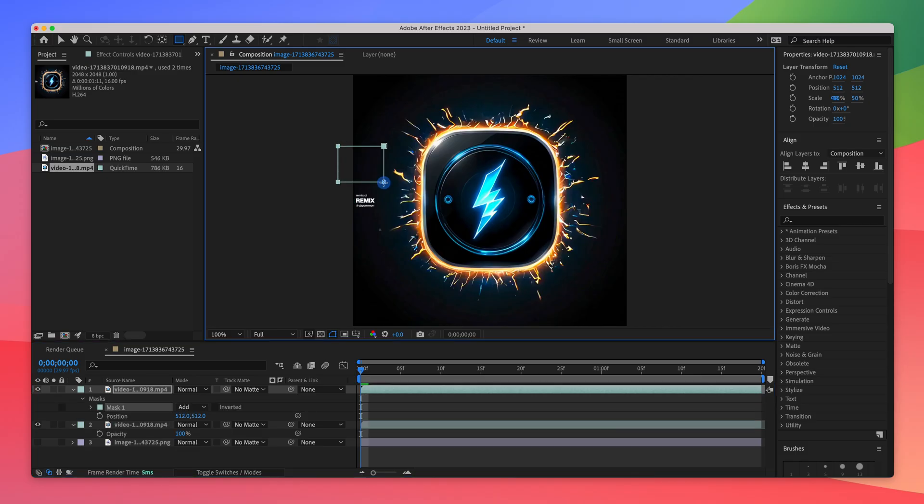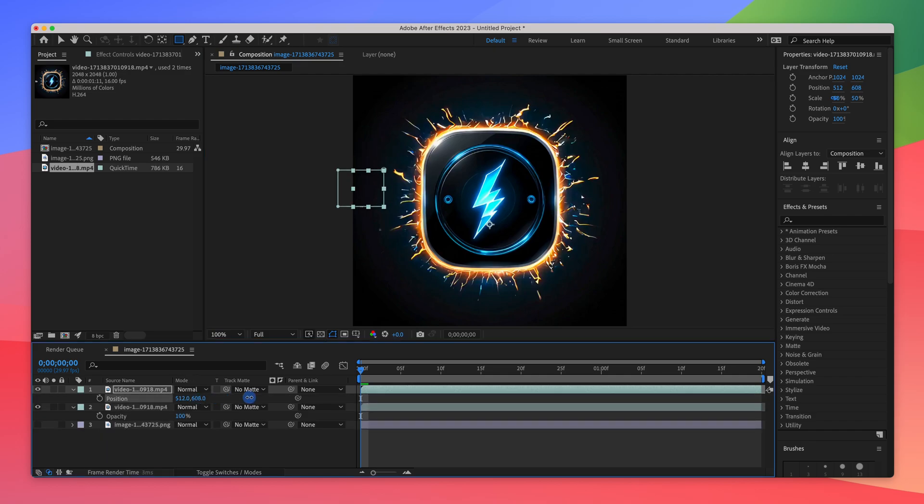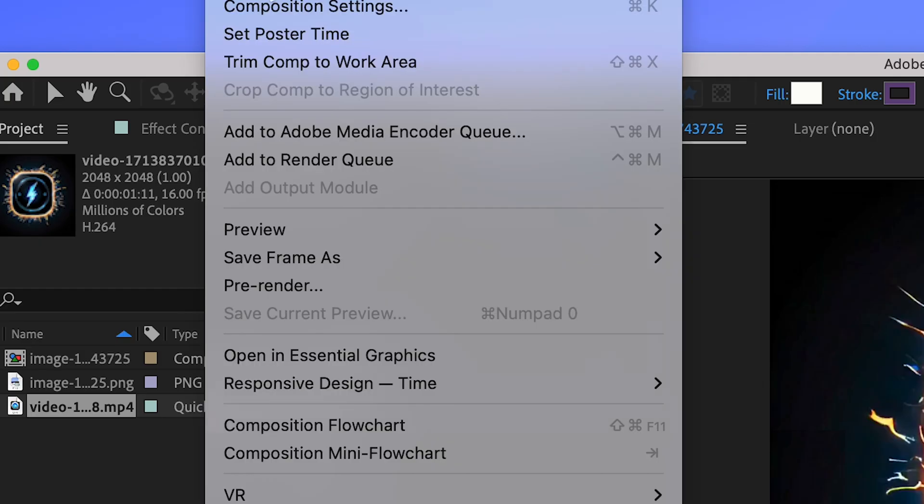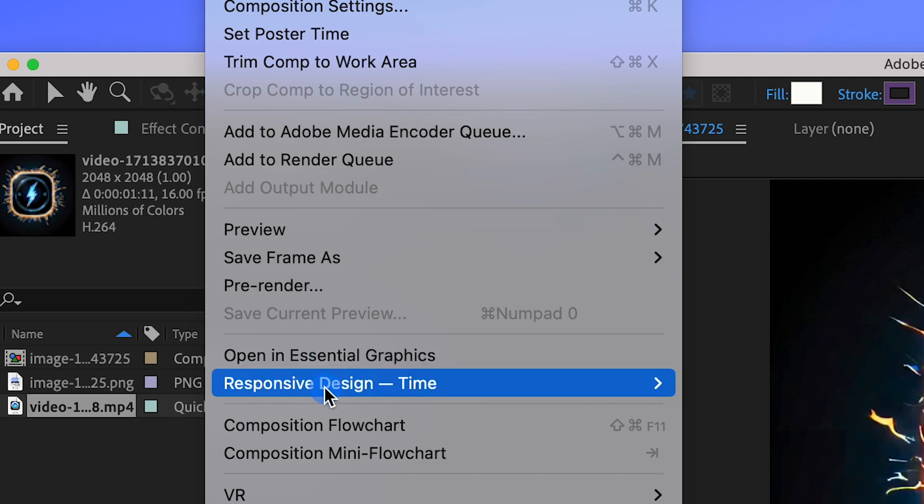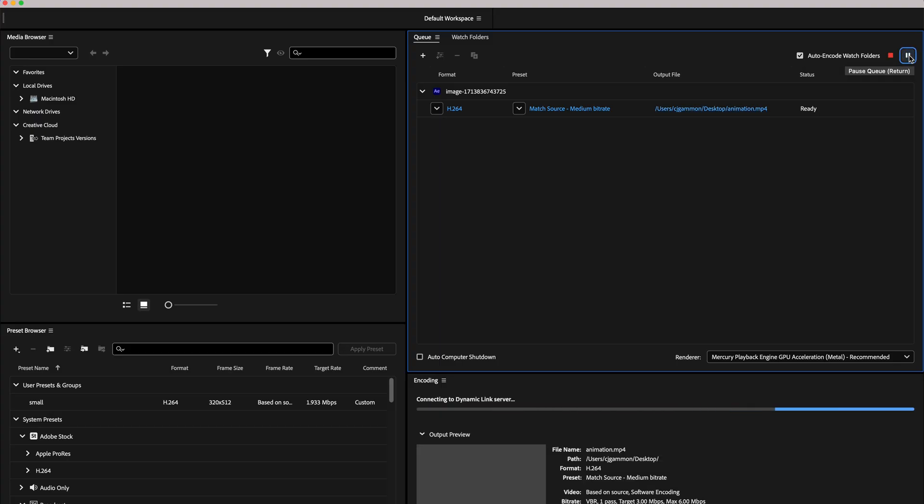And then we're just going to clean up that watermark with a mask. And then we can go up to the composition menu and say add to Adobe Media Encoder Queue and export it as an MP4.